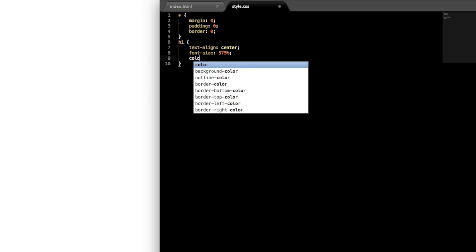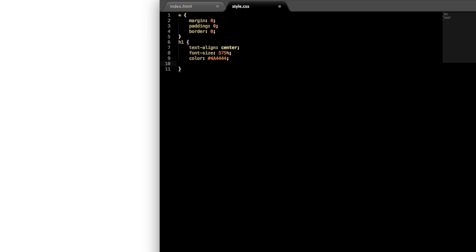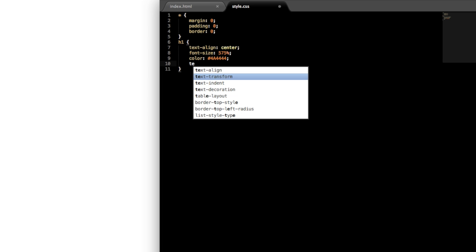This is going to be kind of large. And then I'll come back over here and let's give it a color, this is going to be sort of like a grayish dark gray color, so 4a4444.